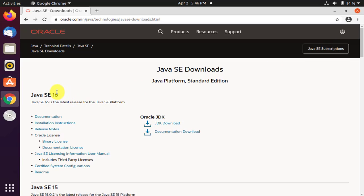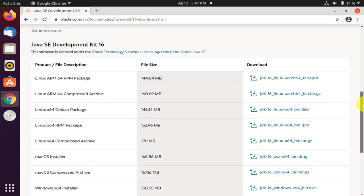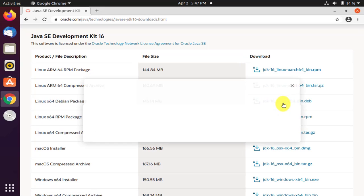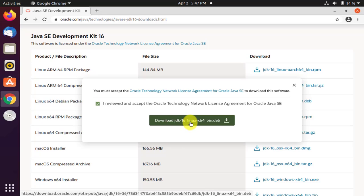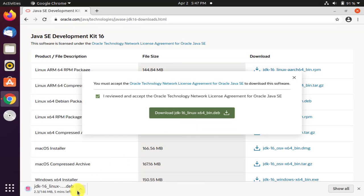Here is Java SE 16 — click on JDK download. From here, go below and the download section is visible, showing downloads for all Linux, Windows, and Mac operating systems. We want the Debian package, so click on it to download. Accept the agreement and the download link will be visible — the file has a .deb extension. Click on it to download; the download has started and will take a few minutes.